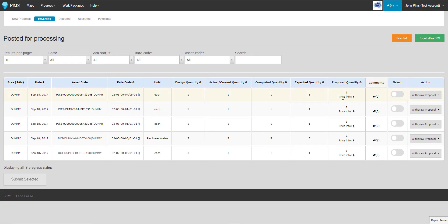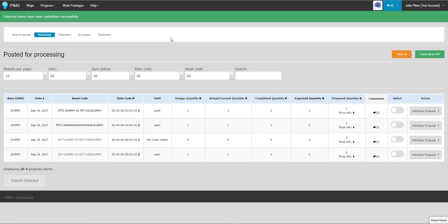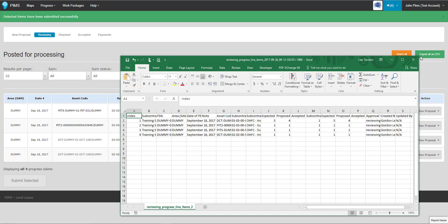However, if needed, proposals can be withdrawn. Simply select a proposal, leave the action set to withdraw, and click the Submit Selected button. An overview of the proposals in this status can be downloaded using the Export as CSV button.